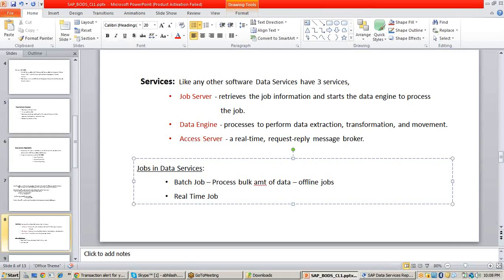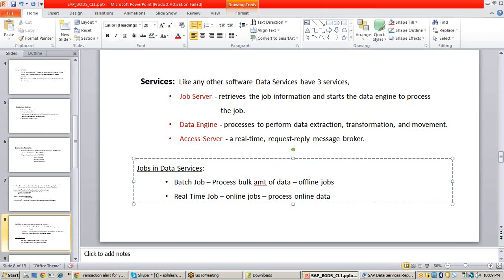These batch jobs are developed by the developer and also executed and scheduled by the developer. But real-time jobs are completely online jobs, which are used to process online data or a smaller amount of data. Daily transactions and everything should be processed as real-time jobs. Real-time jobs are designed or developed by the developer but executed automatically by the real-time clients. The designer will not execute these real-time jobs.